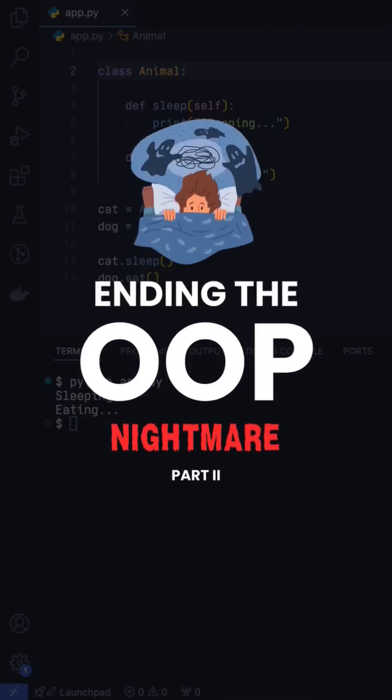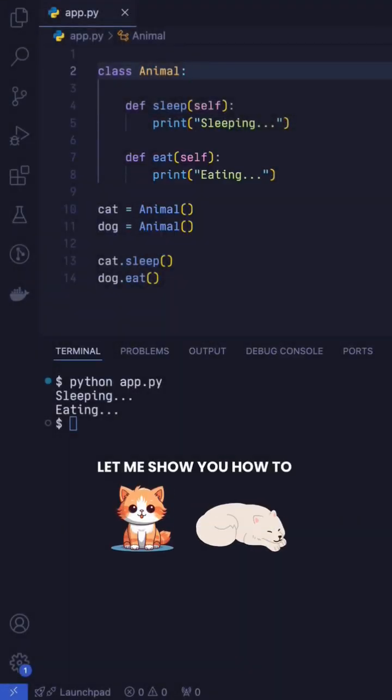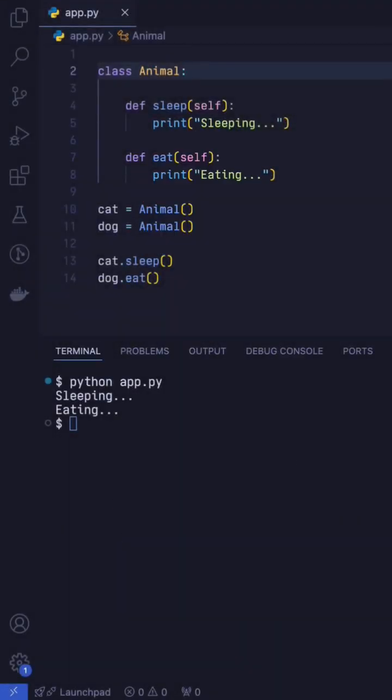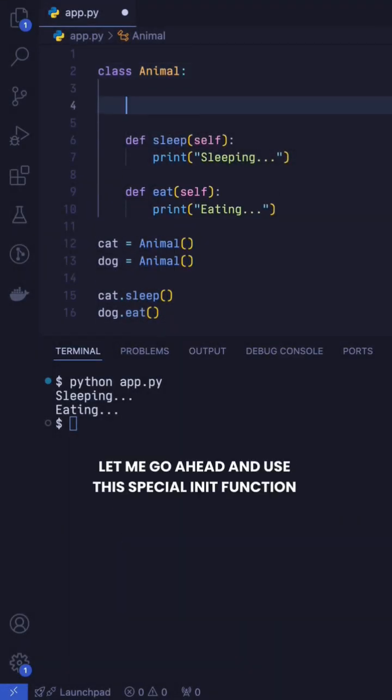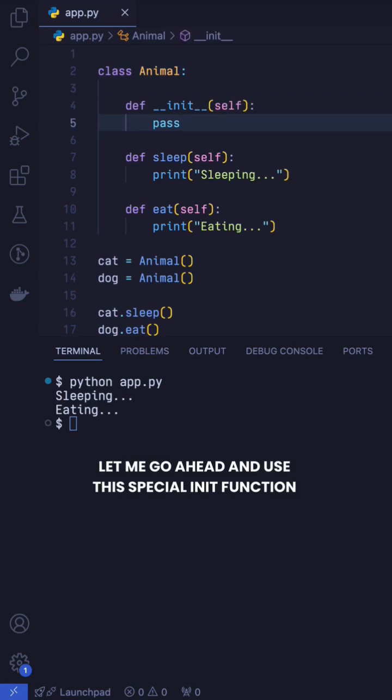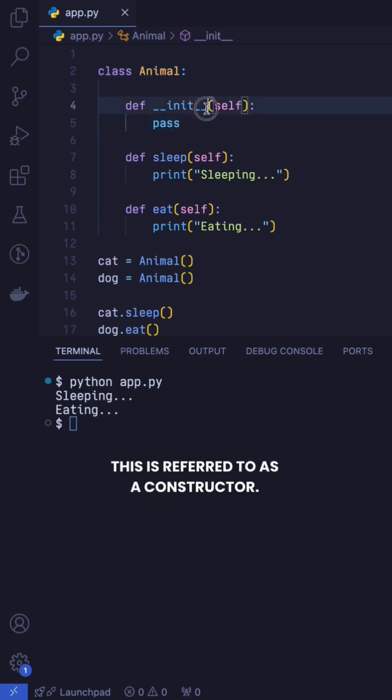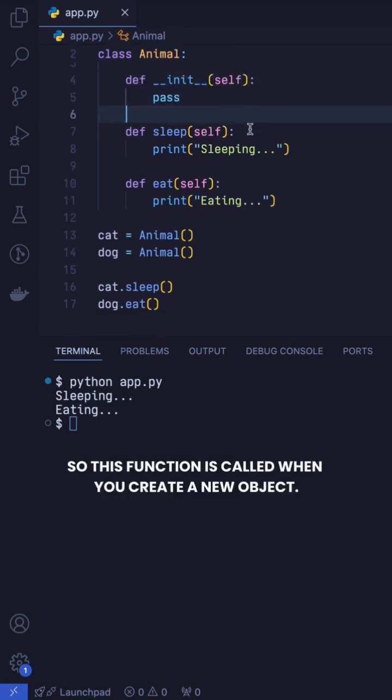Welcome to the second part of ending the OOP nightmare. Let me show you how to name our animals today. Let me go ahead and use this special init function. This is referred to as a constructor. So this function is called when you create a new object.